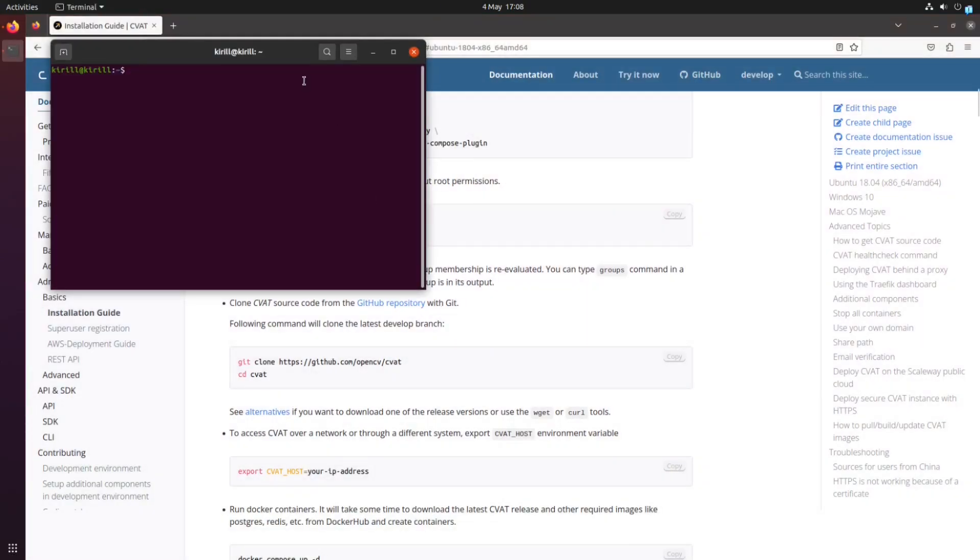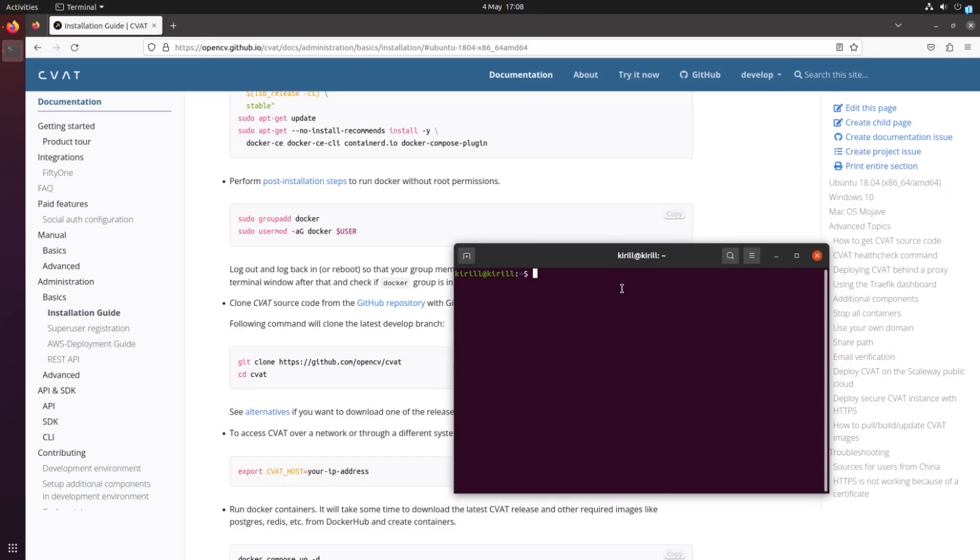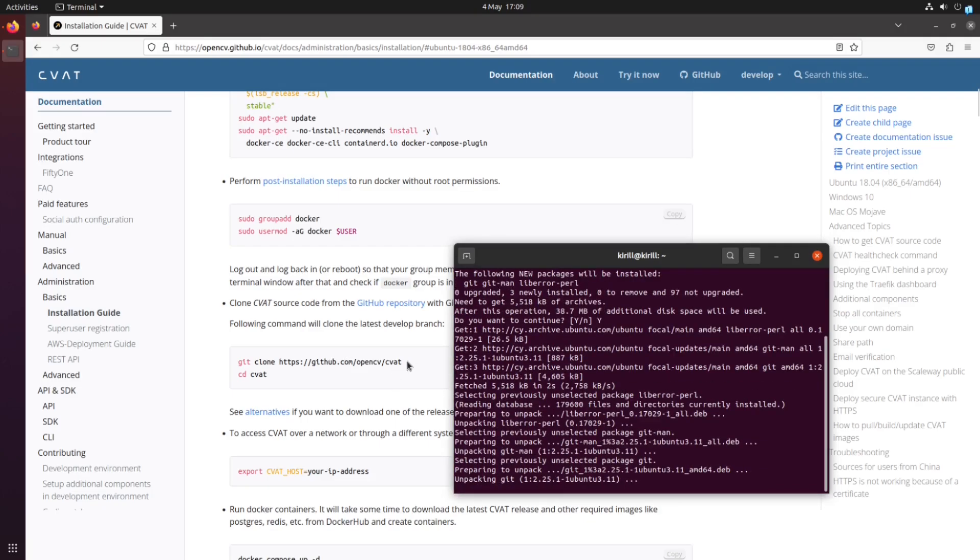If you do not have Git installed on your laptop, you need to install it. So let's install Git. And done.